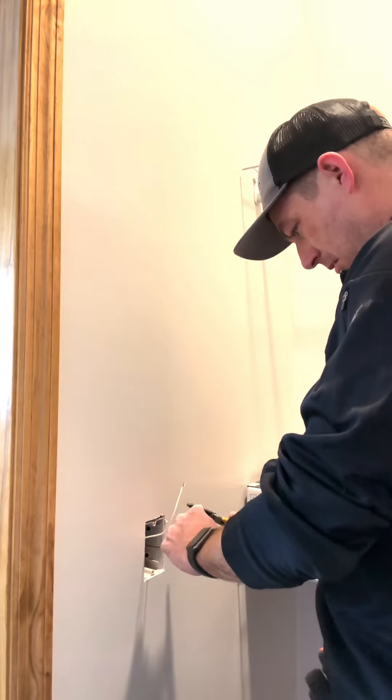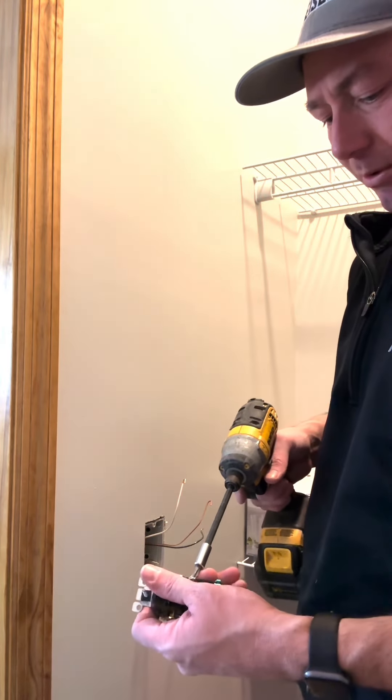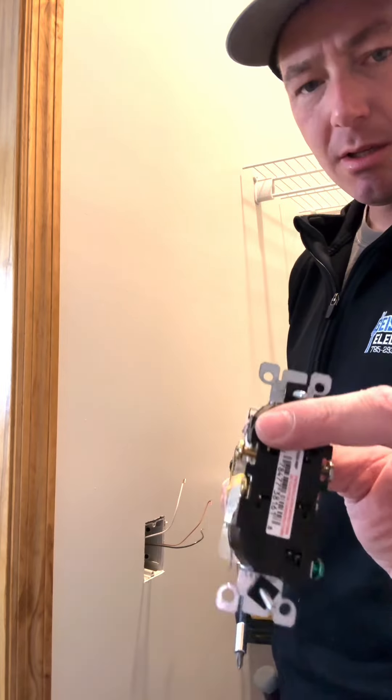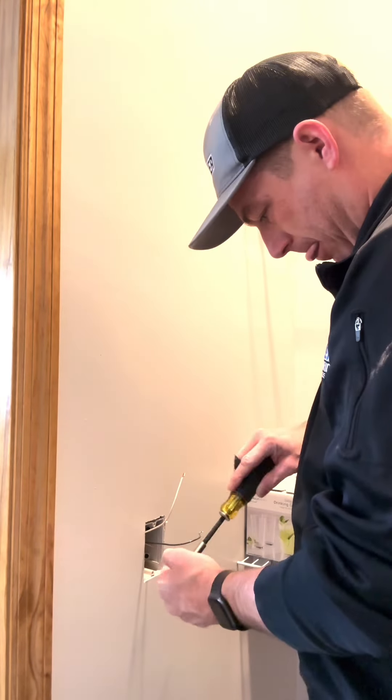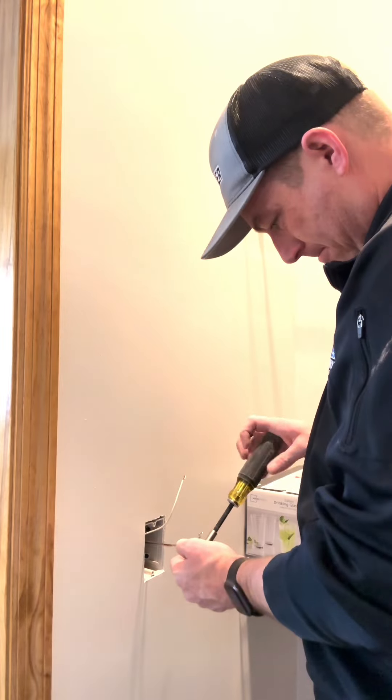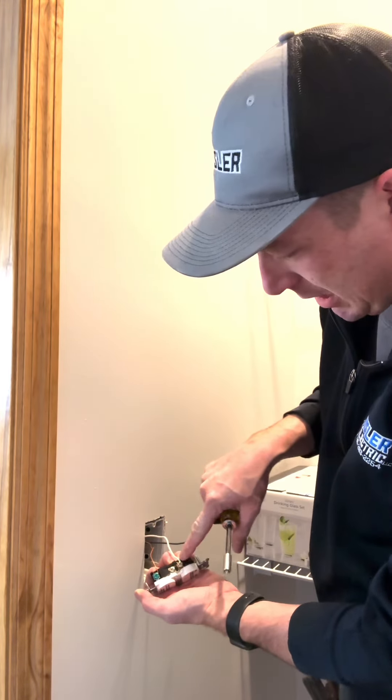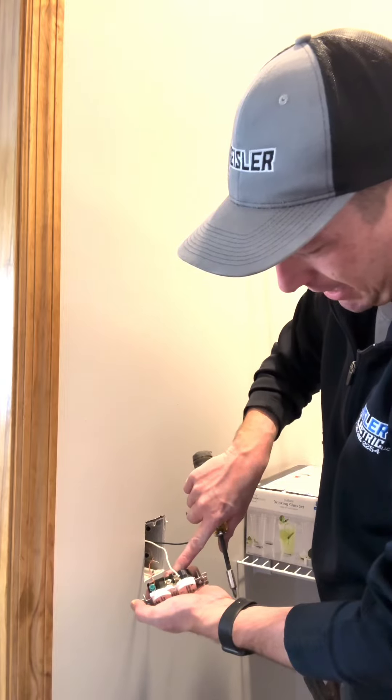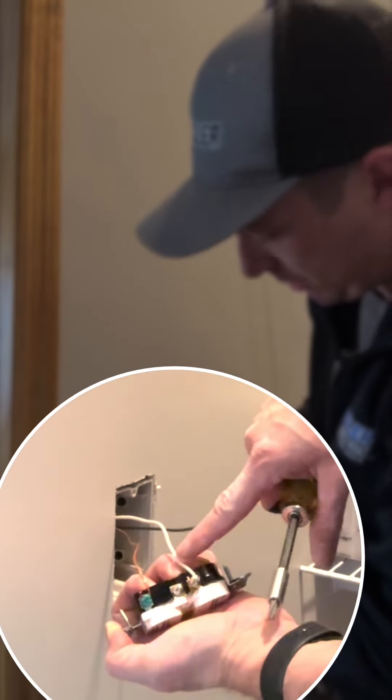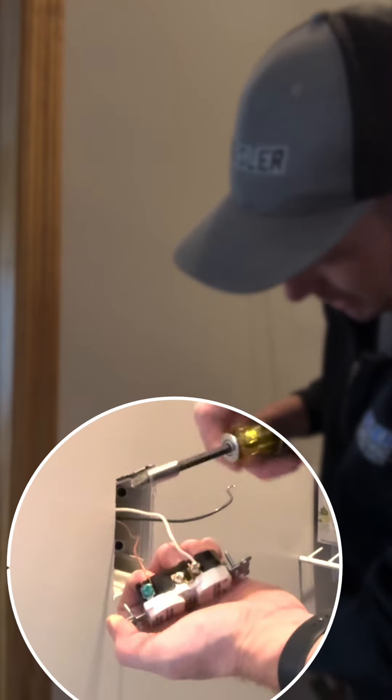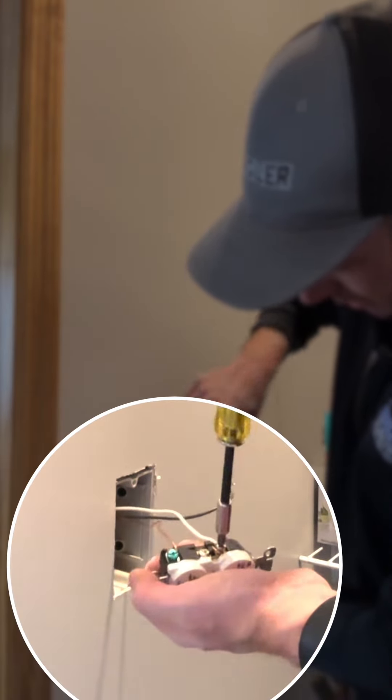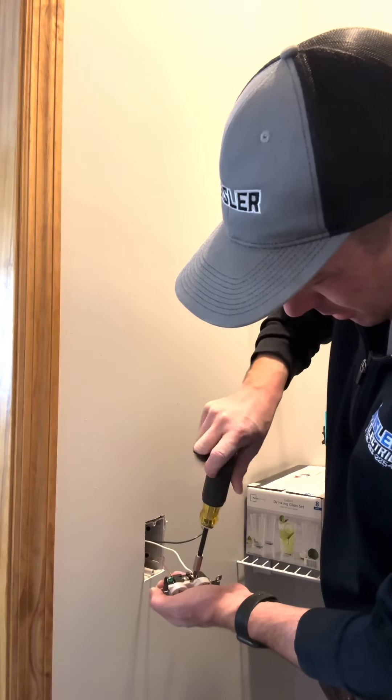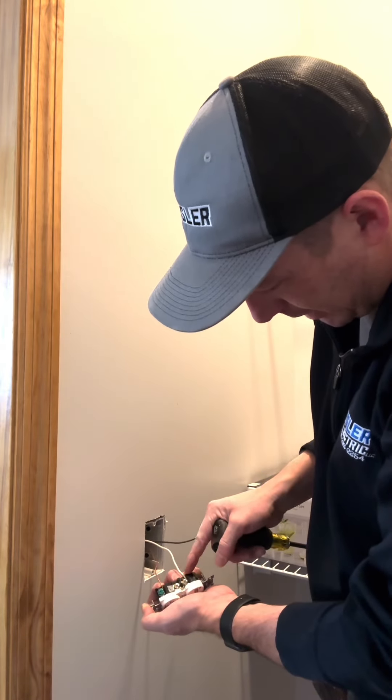Anytime you're doing receptacles where there's only one wire, always get rid of that unused screw. Another thing to watch out for on these receptacles: if you ever have copper sticking out past this plastic part, you need to redo it. You never want copper showing. In addition to that, you never want to have this insulation underneath that screw. So it needs to be all copper under the screw and then no copper past this plastic part, about an eighth of an inch there.